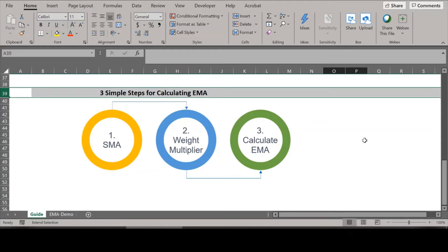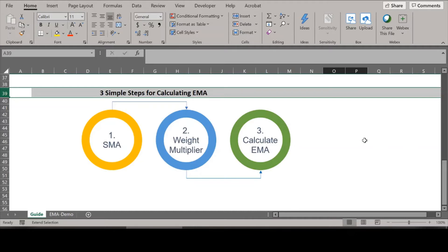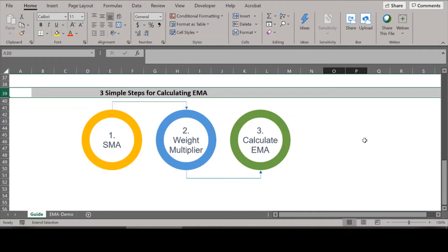You must do these three things to find EMA for a stock or an asset. It could be a commodity as well. Step one is to find the initial EMA value. You can start by calculating the Simple Moving Average depending on the number of days you are considering. The next step is to find the weight multiplier or the smoothing constant, sometimes called K. And the last step is to take the weight multiplier from step two and apply it in the EMA formula.